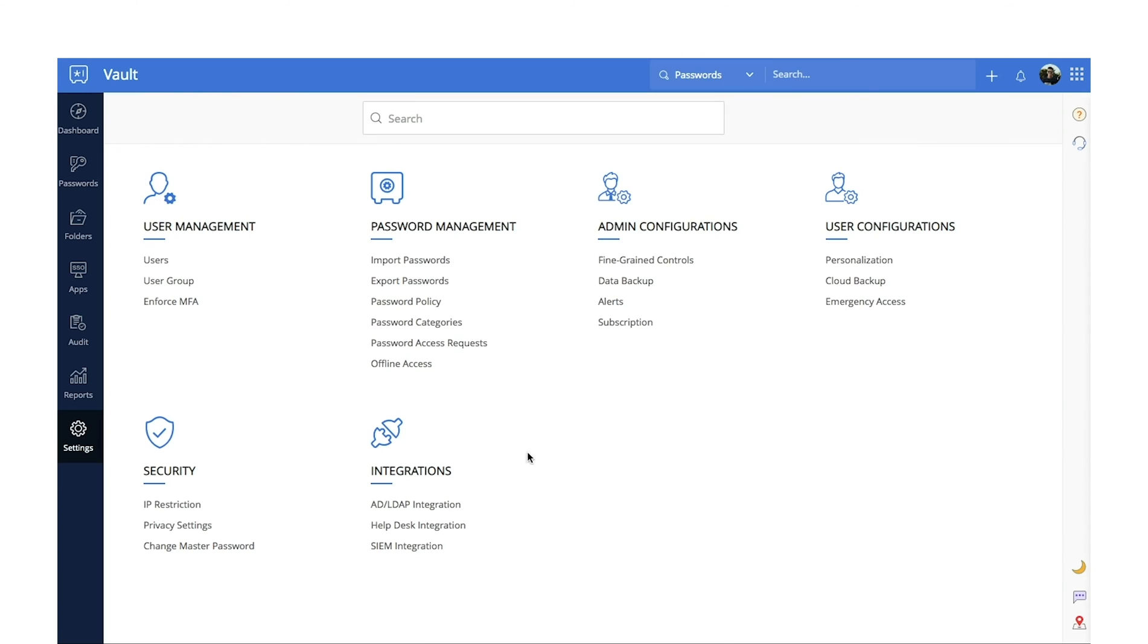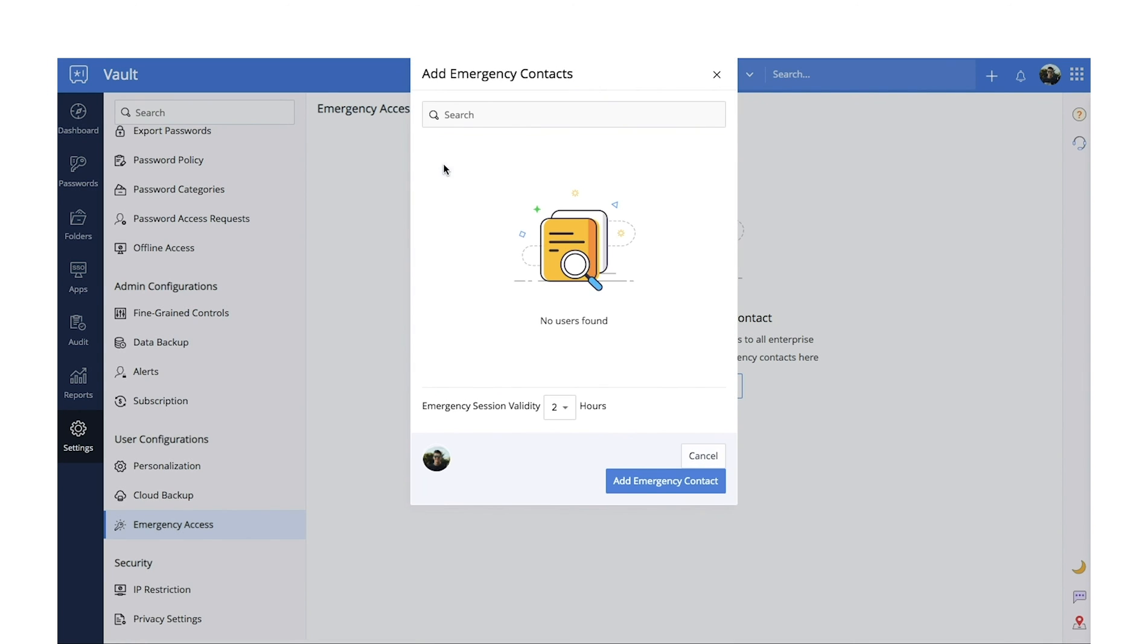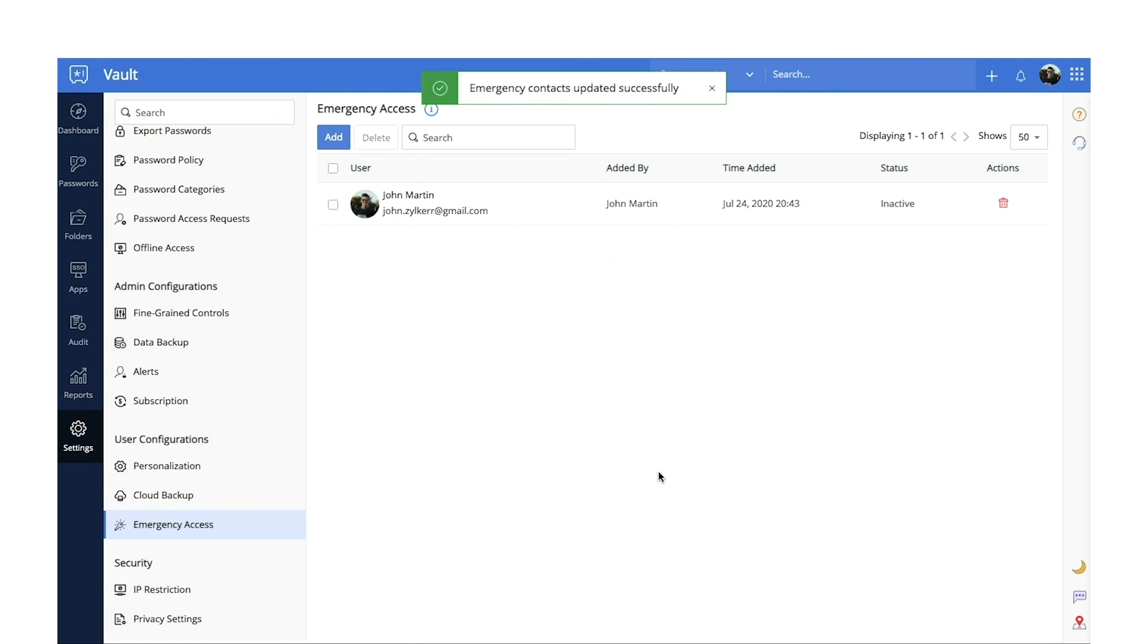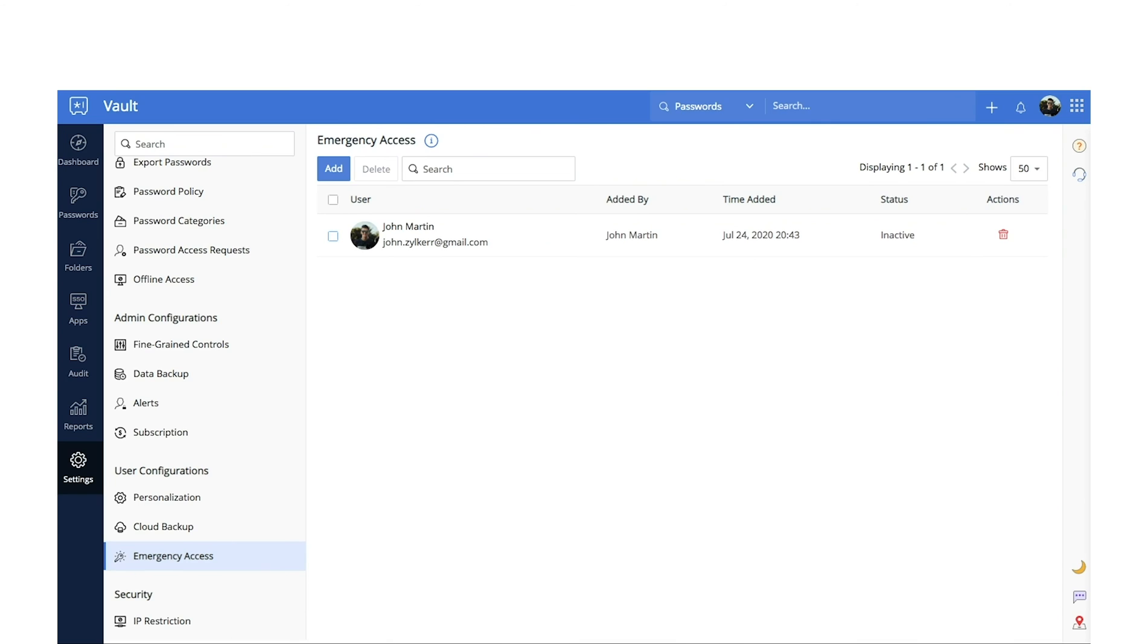Emergency access. Critical business passwords are often owned by a select few employees. In case of emergencies, however, the access to these passwords must be available at a moment's notice, even if those employees are unavailable. Zoho Vault allows you to add emergency contacts who can temporarily access all business passwords during a crisis to help you keep your business running. You can add emergency contacts from settings and in 24 hours, the newly added emergency contact will be able to declare an emergency whenever required.